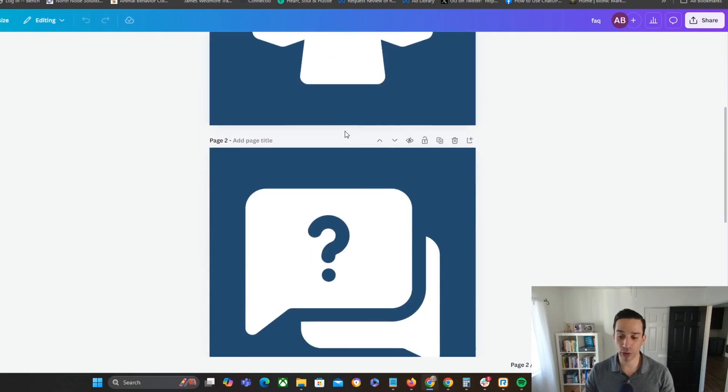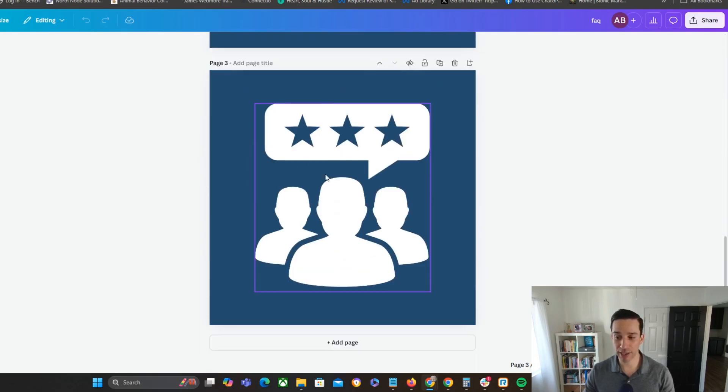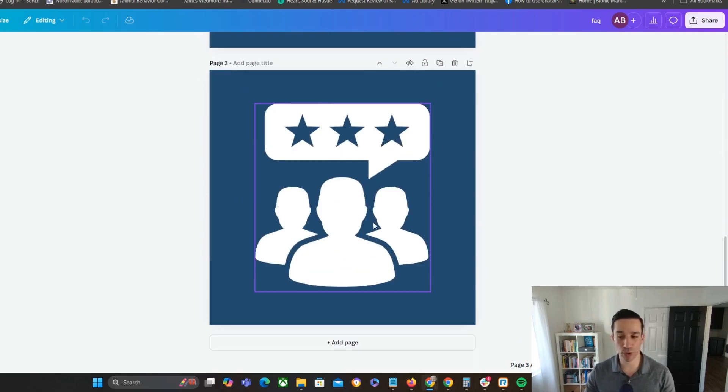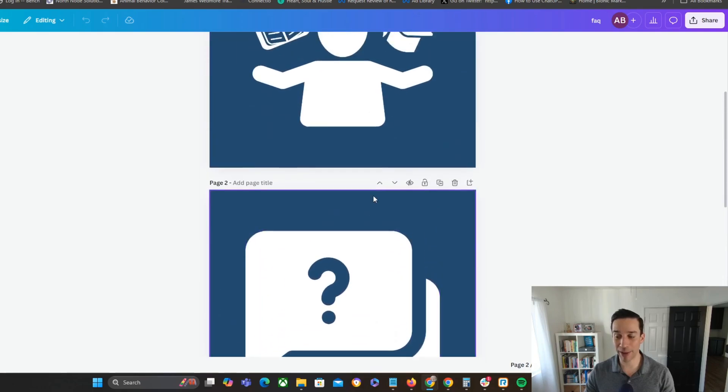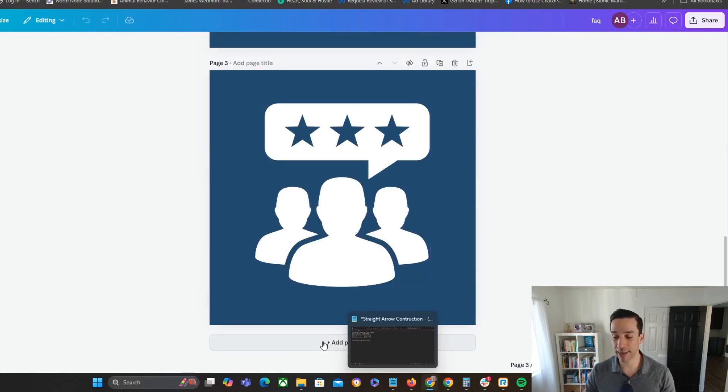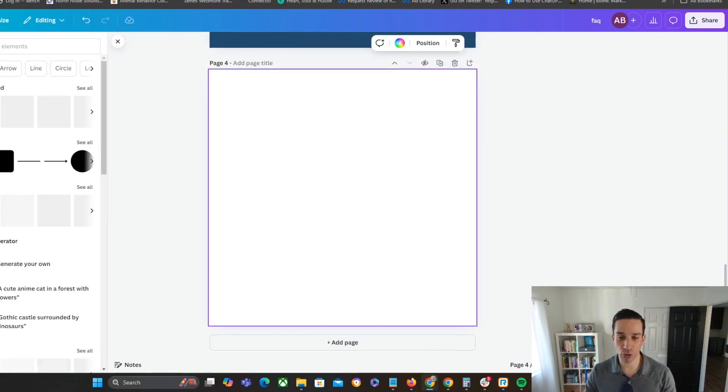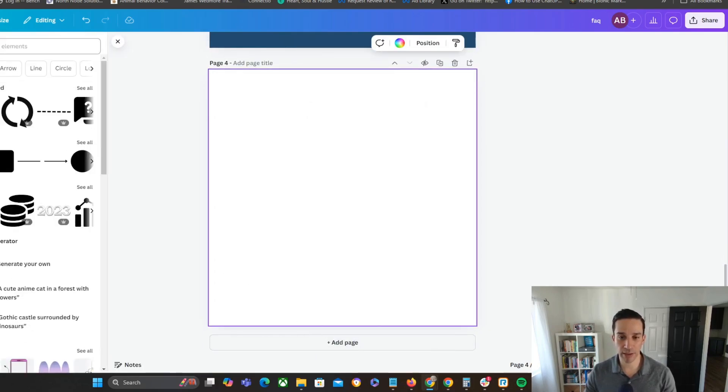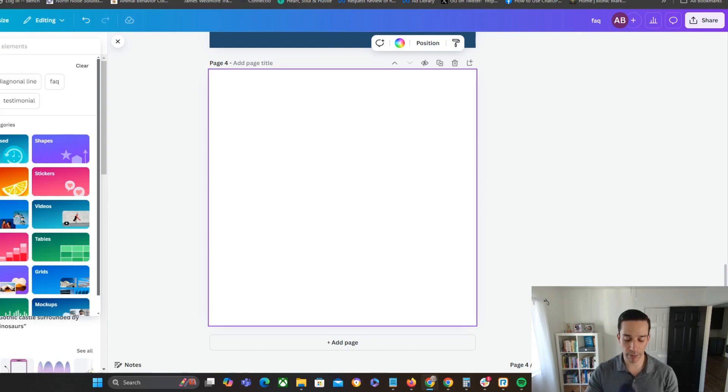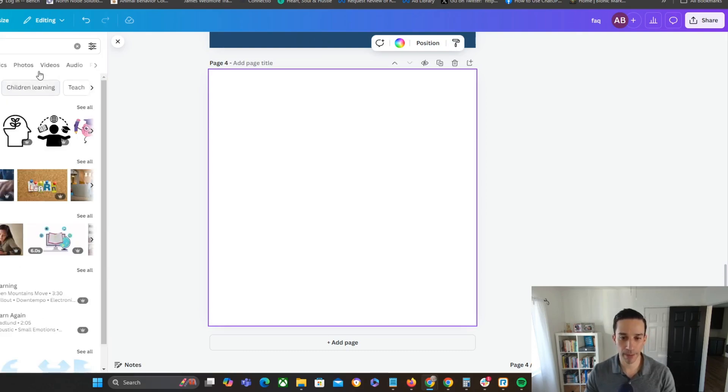So for the ad that we just saw, I have what you're going to learn, frequently asked questions, and then testimonials. And so these are the best graphics images that they actually supplied. So let's just do another example right here. I can just go to elements and I'll type in learn.